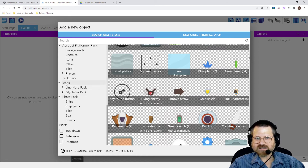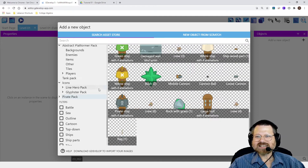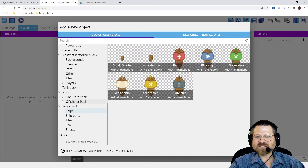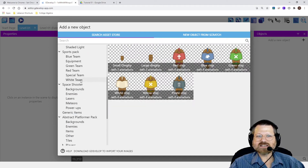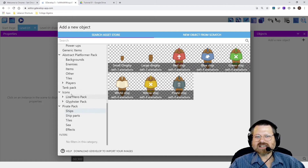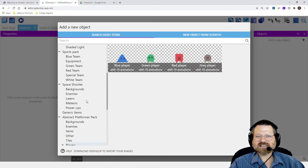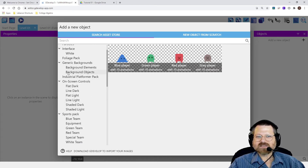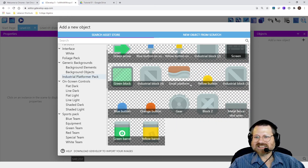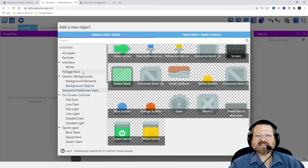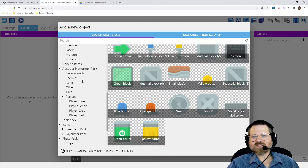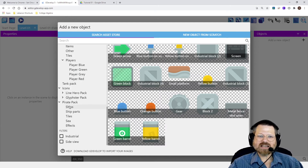There's different packs that you can use. So maybe I wanted to do the Pirate Pack. And then I could look for ships or something like that. Or if I wanted to do the Platformer, there's a Players section. And so there's different player icons, generic player icons, and an Industrial Platformer Pack. So there's just all these different things that you can add in. And I'm going to start by just creating my player. In this case, my player will be a ship.